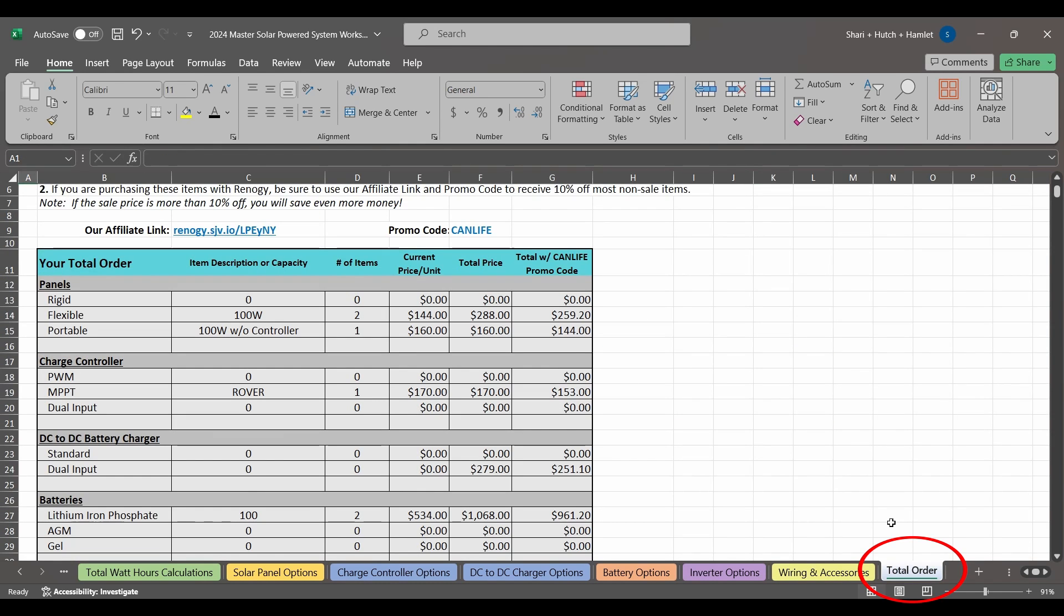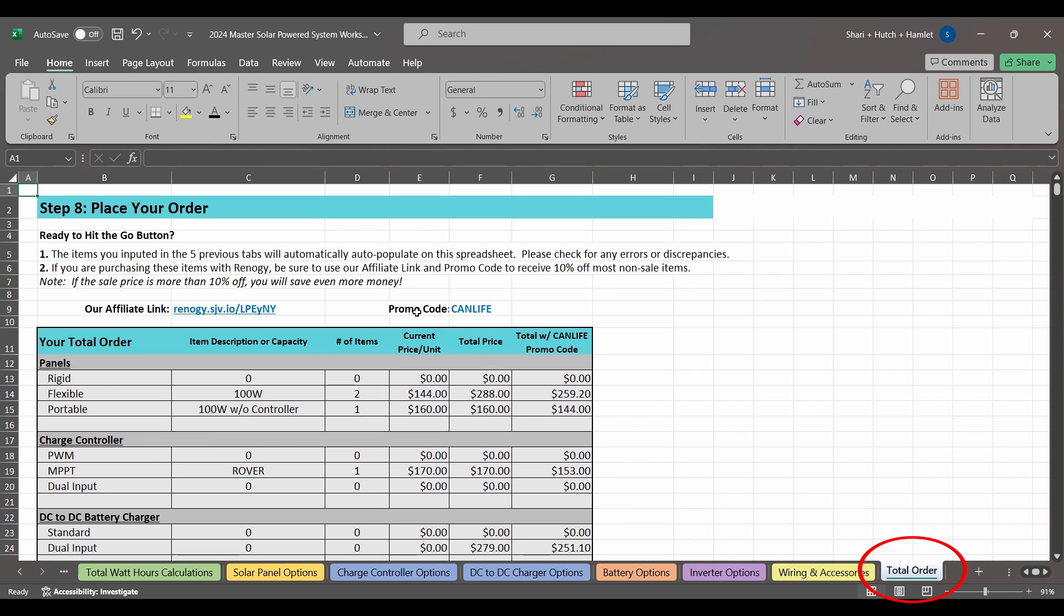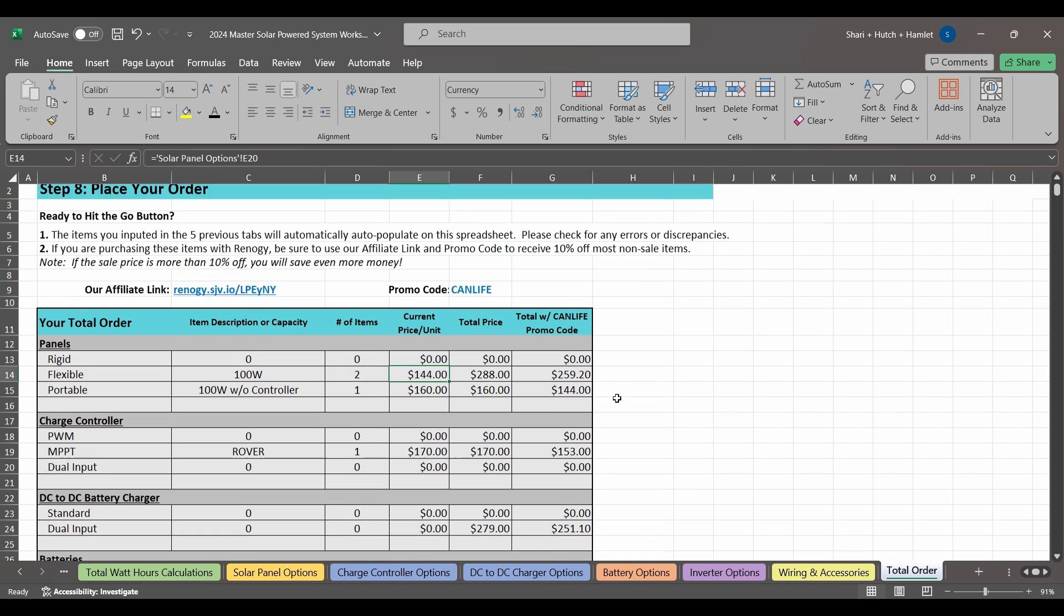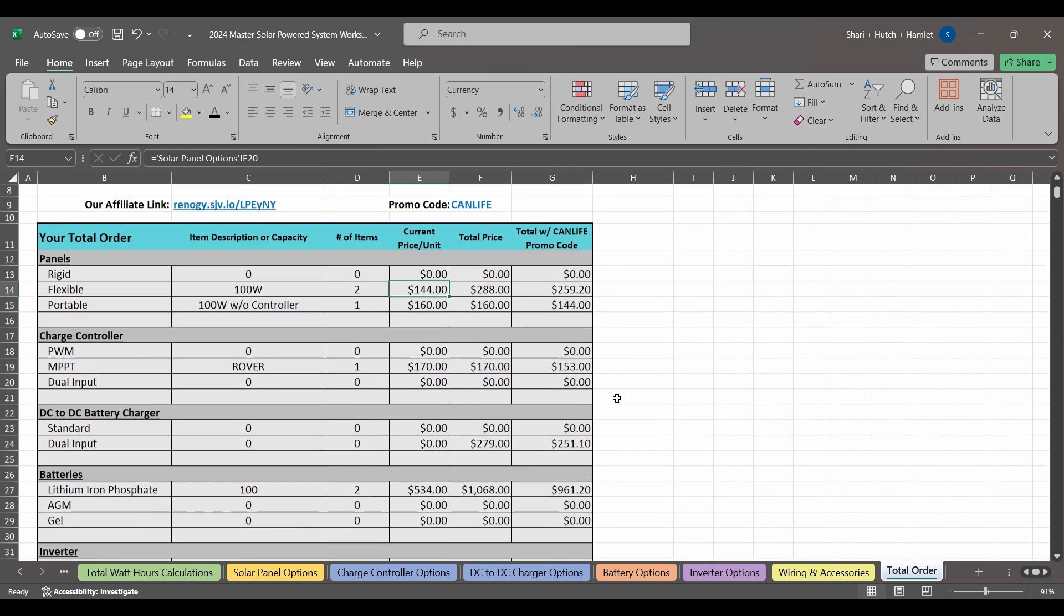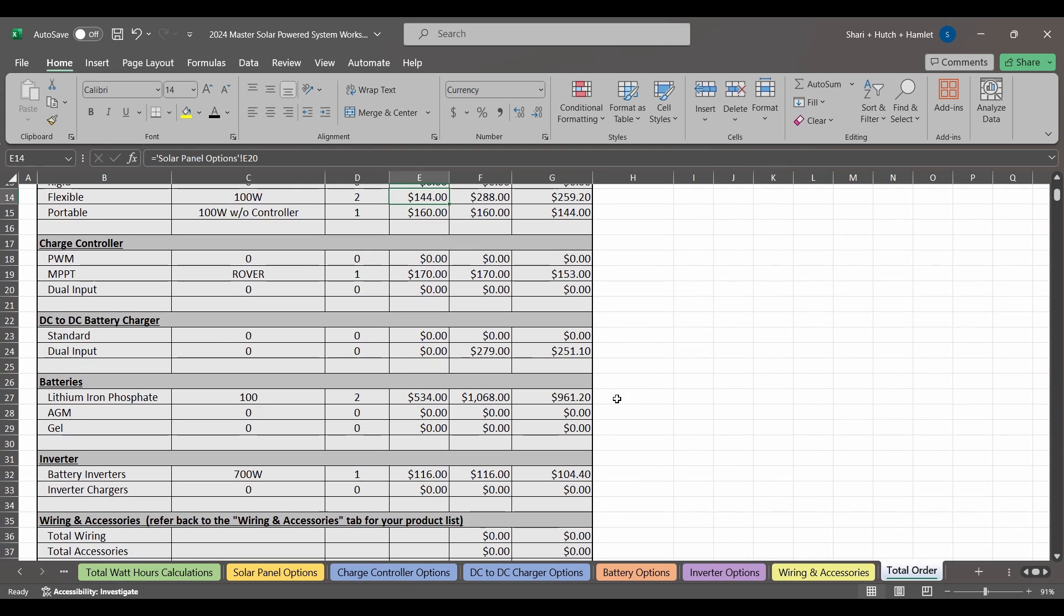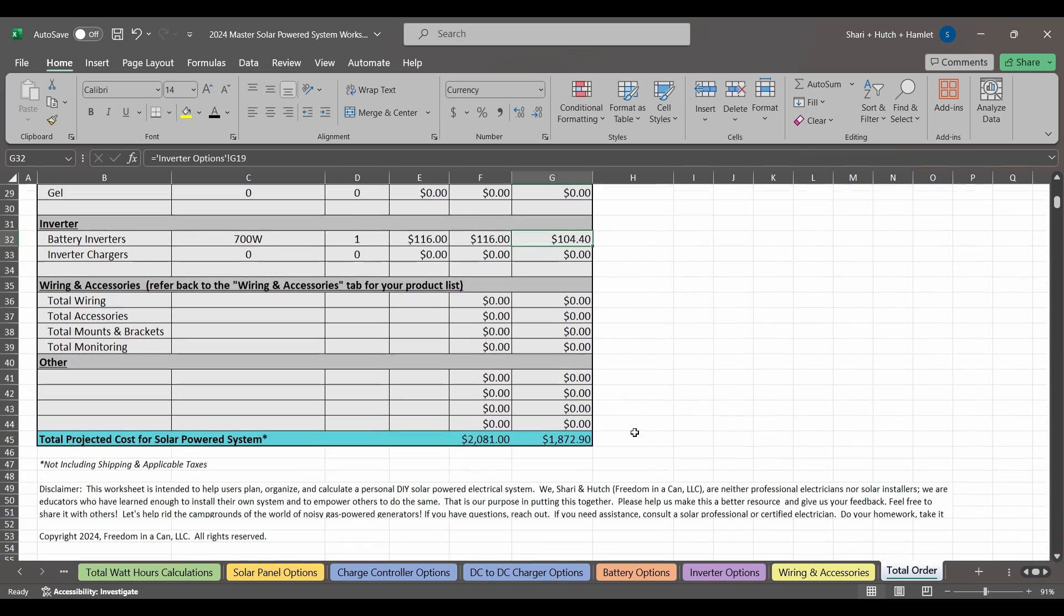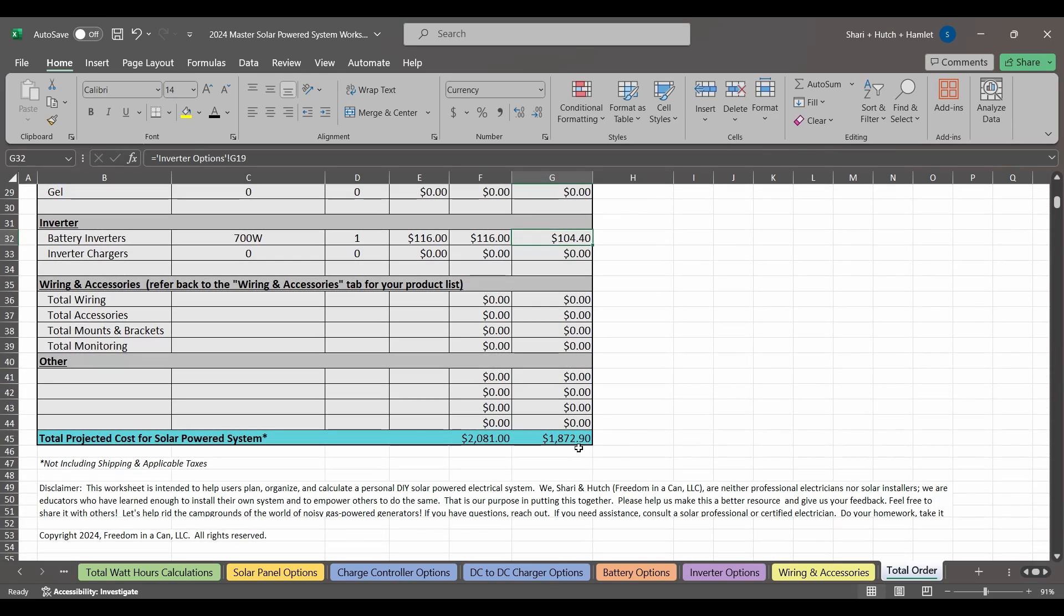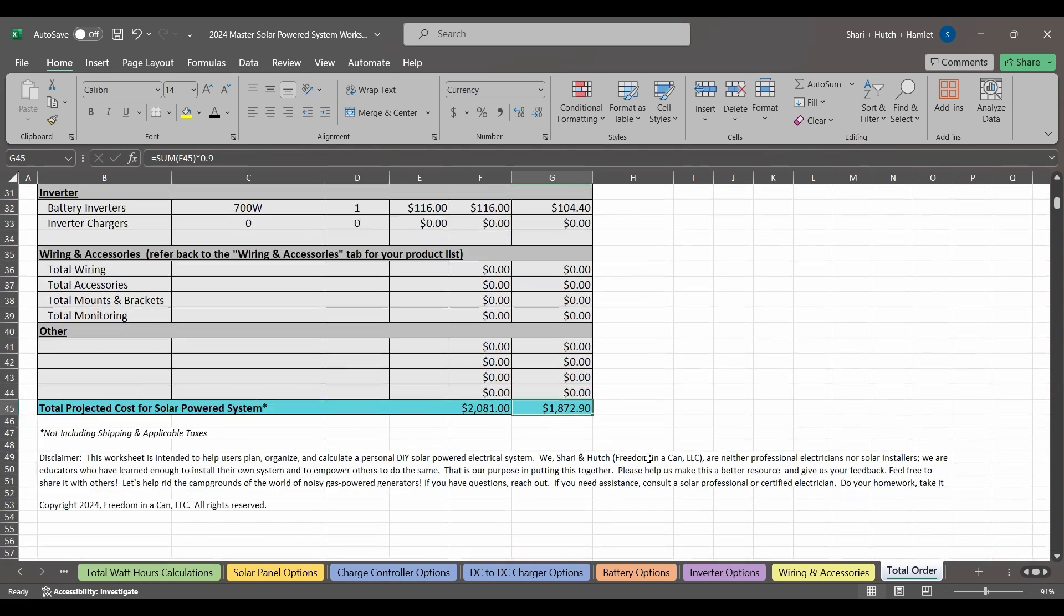And lastly, the final tab helps you bring it all together, so you can complete your order through the website. Be sure to double check your numbers here to make sure that everything has transferred over correctly. We've done our best to make this work seamlessly, but it's always good for you to double check.